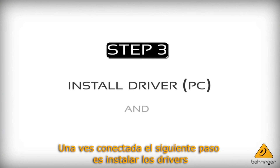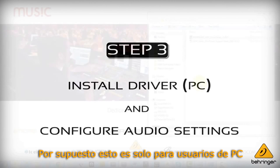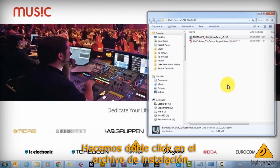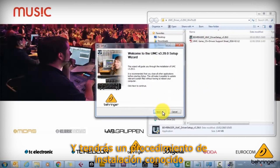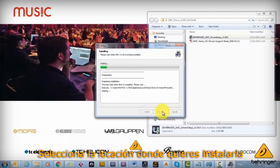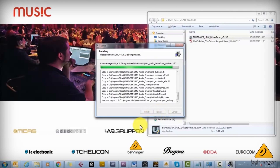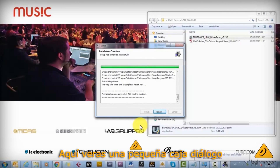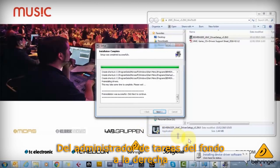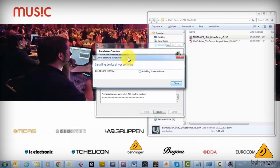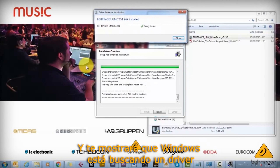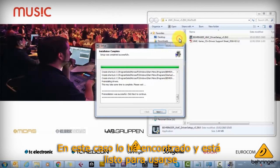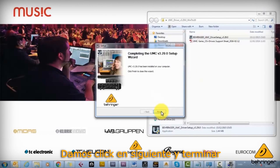Once connected, the next step is to install the driver — again, just for PC users, not required for Mac. Double click the driver setup file and you'll get the familiar installation procedure. Select a location where you want to install it. A dialog box will open in the task manager on the bottom right. Click that bubble window and it will show Windows searching for a driver to allocate to the USB device. Once it's found and ready to use, press OK, click next, and then click finish.